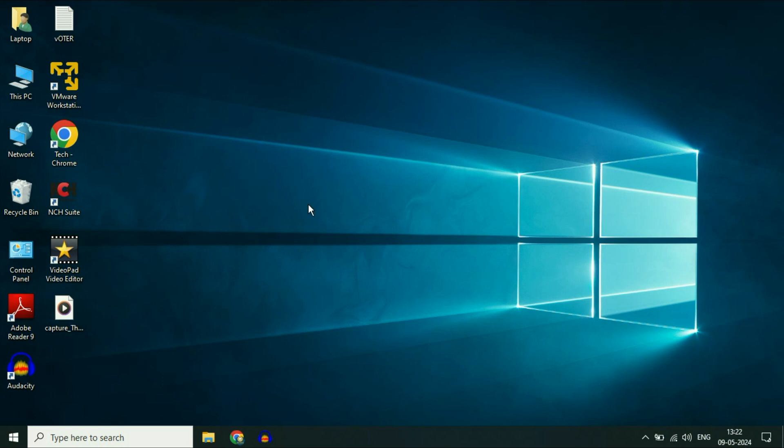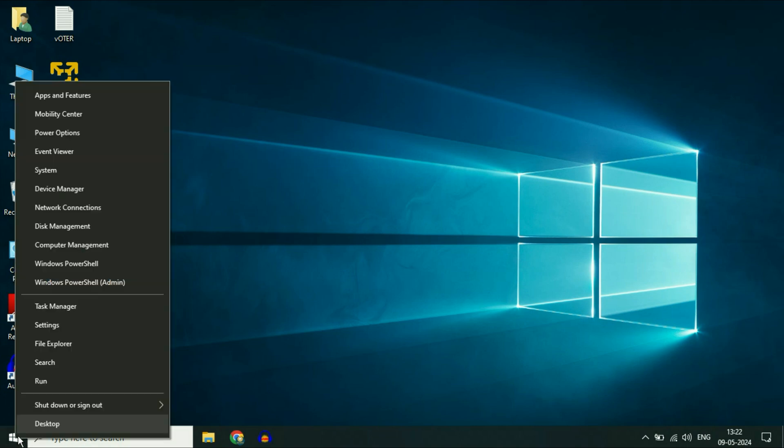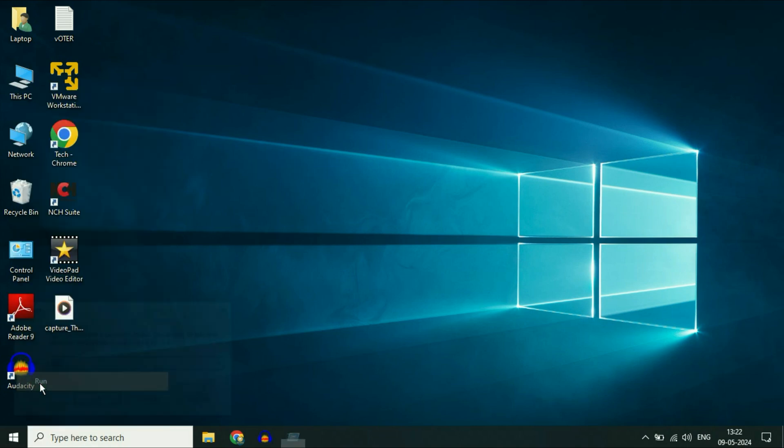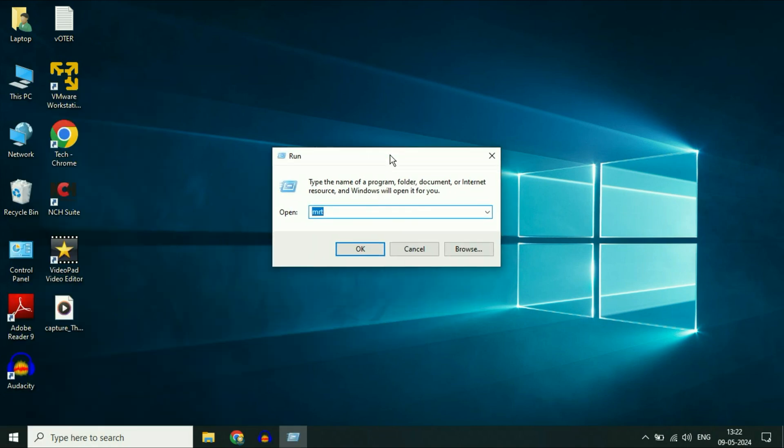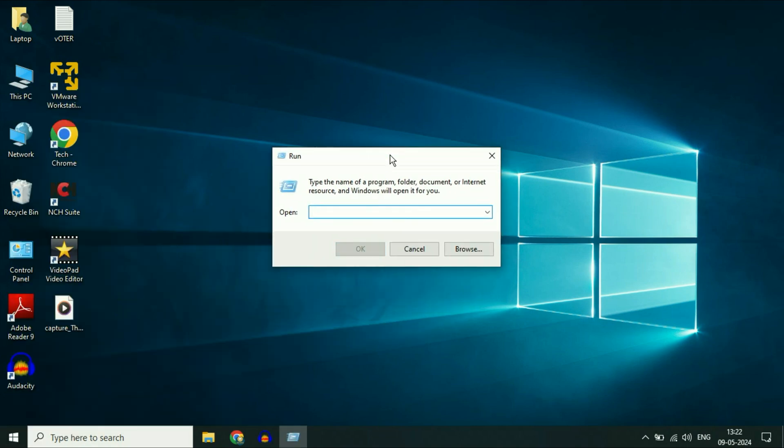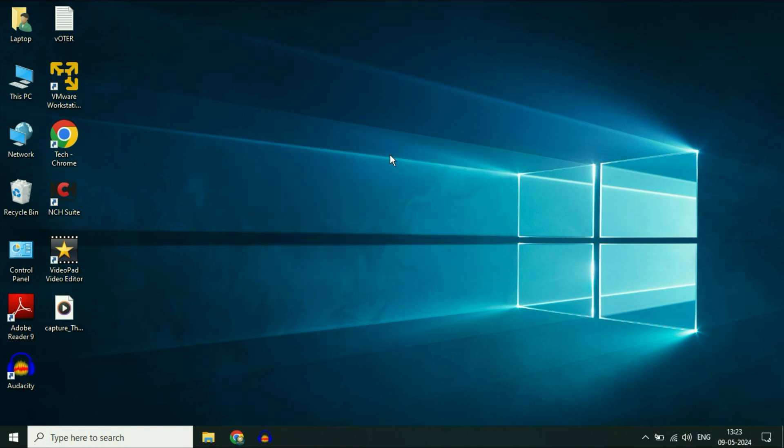In Windows 10 and 11, you get a pre-loaded malicious software removal tool by Microsoft. I'll show you how to use it. Right-click on the Windows icon, then click Run. Type the command MRT and press Enter.